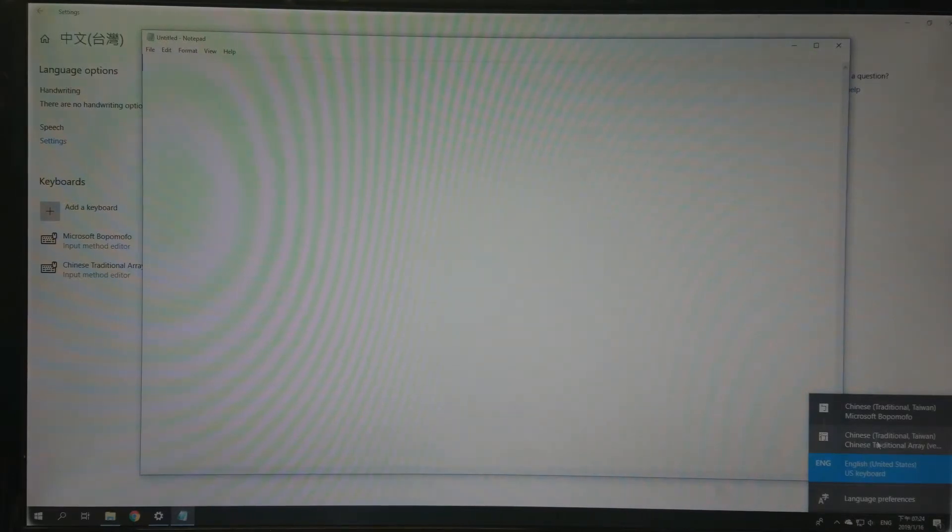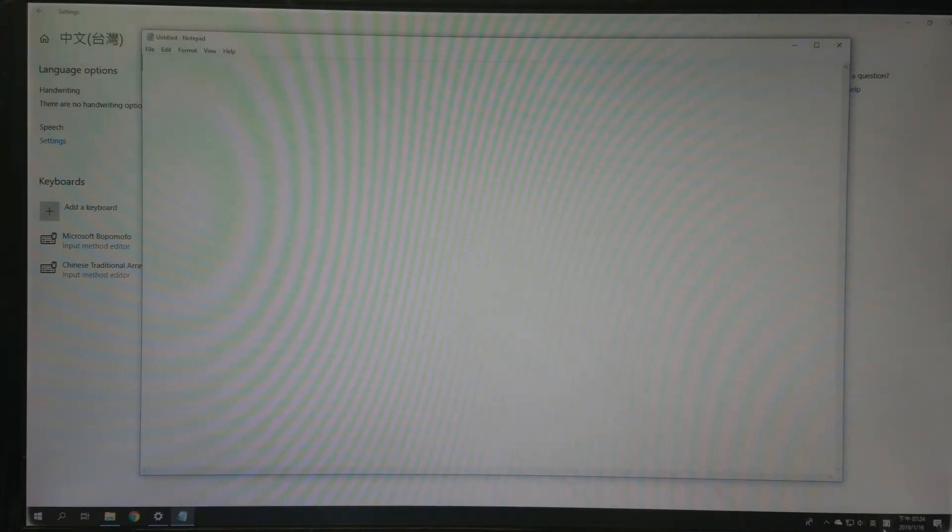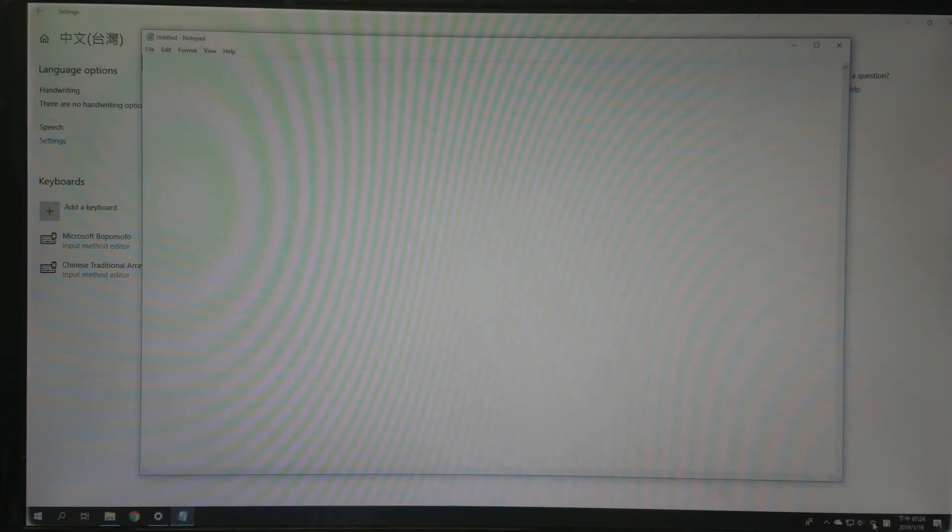Okay, and this character means English so you have to click it, and this is Chinese. Okay.